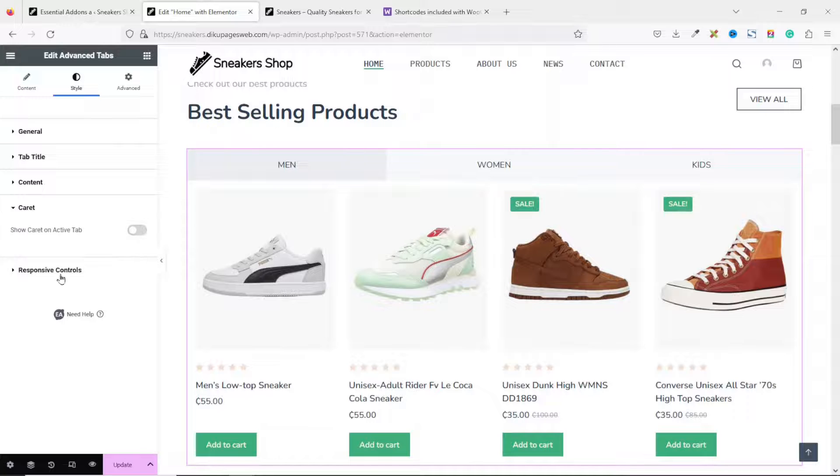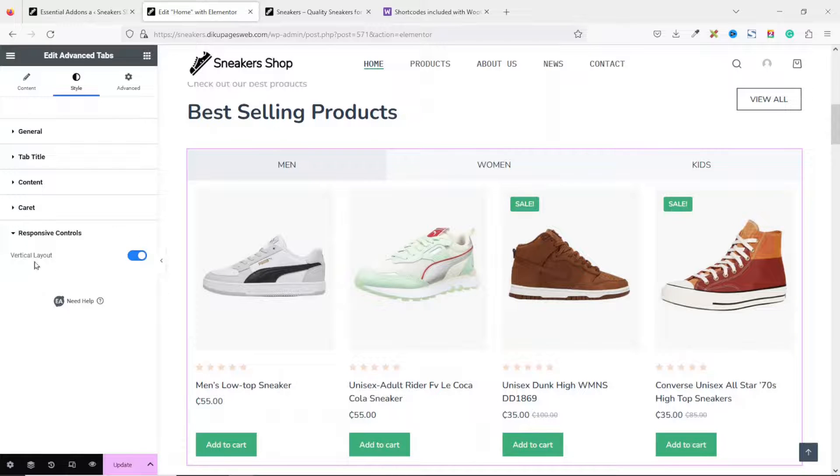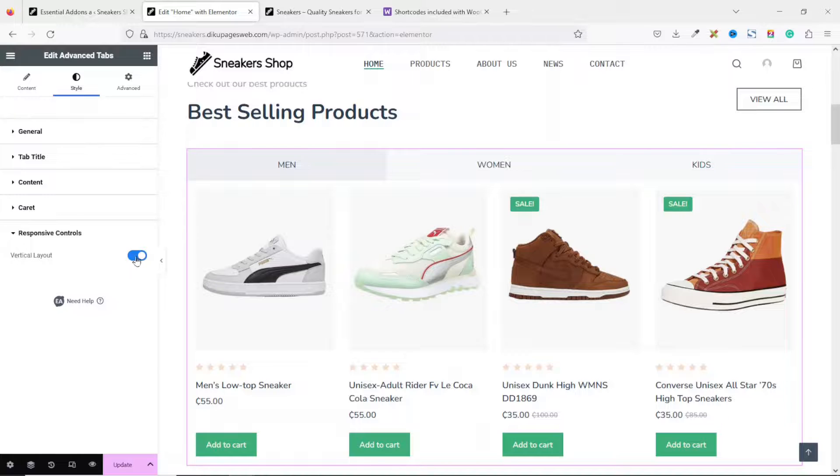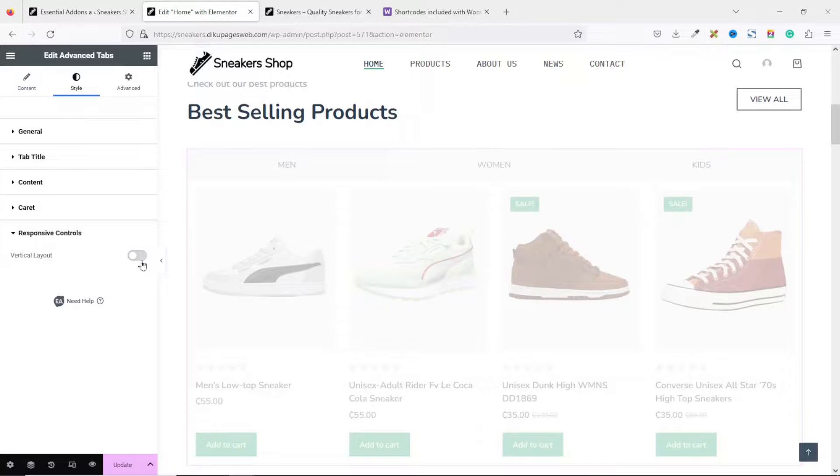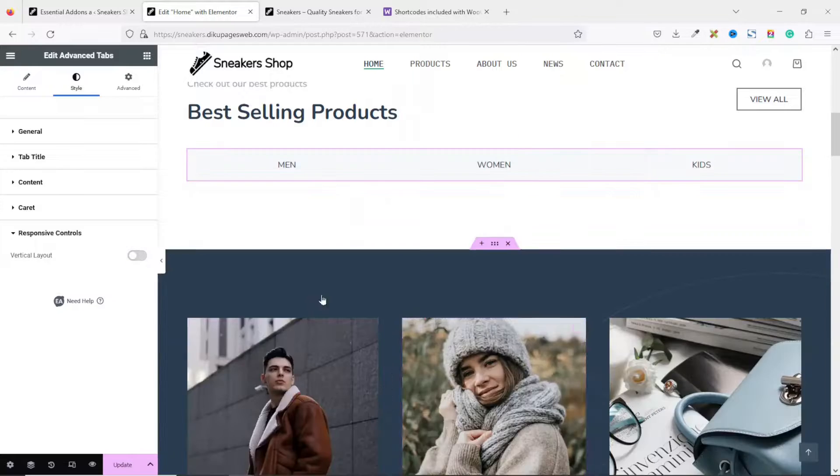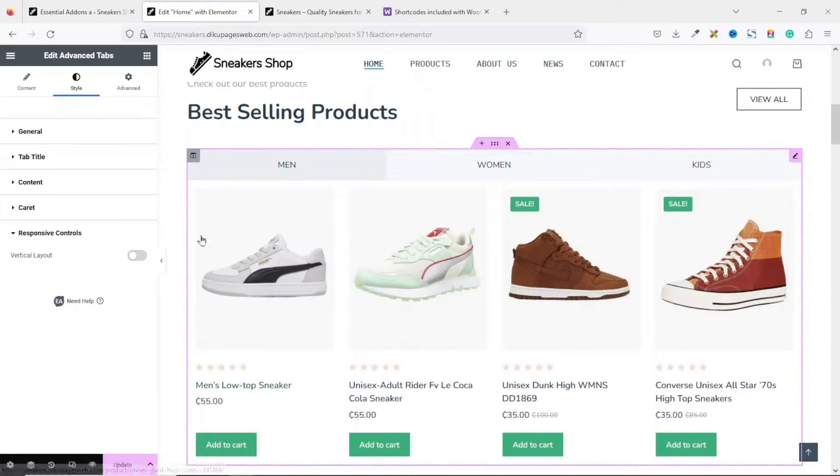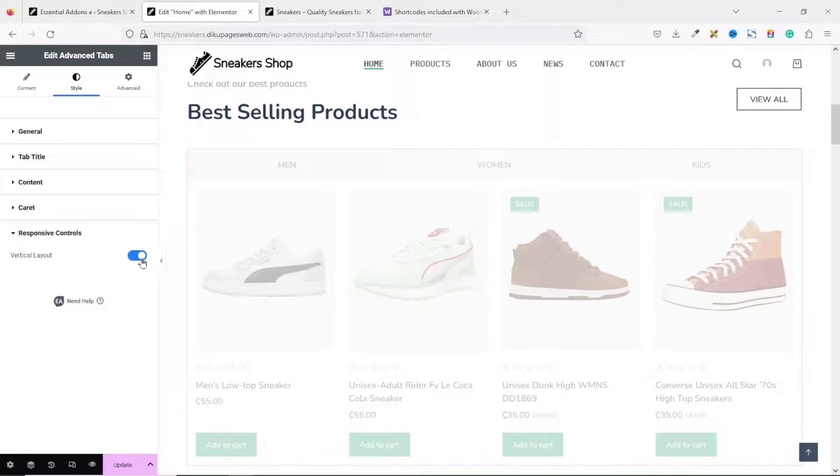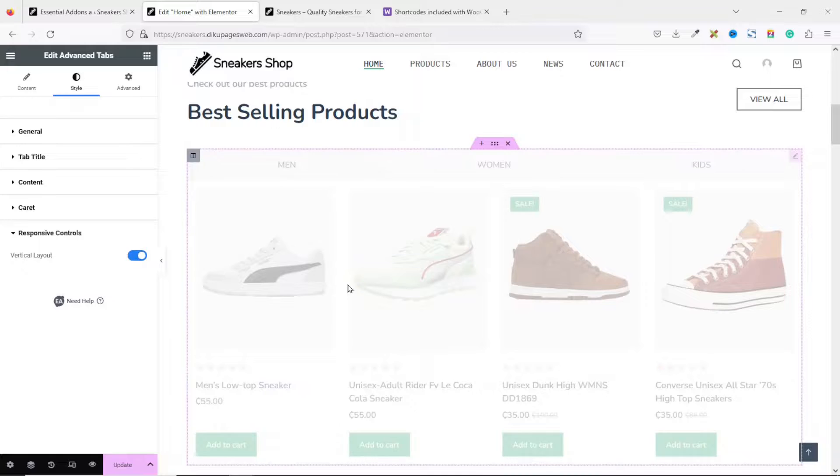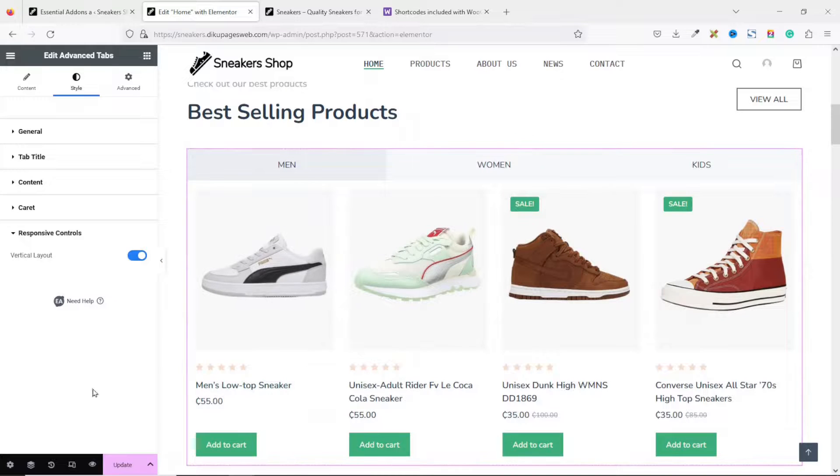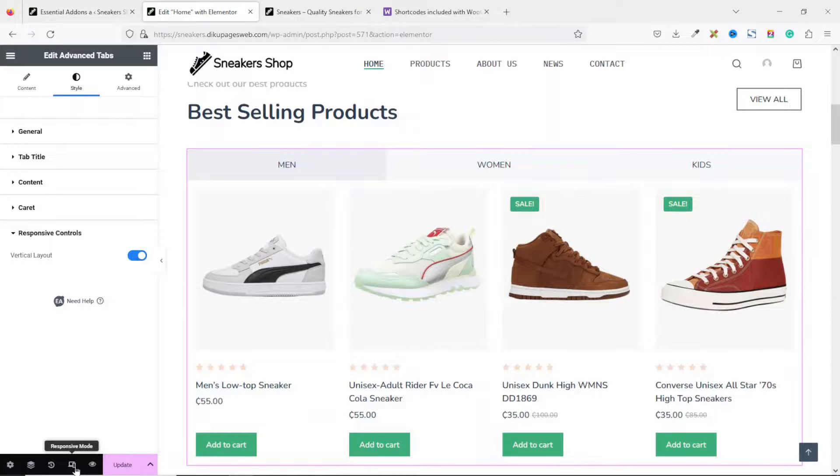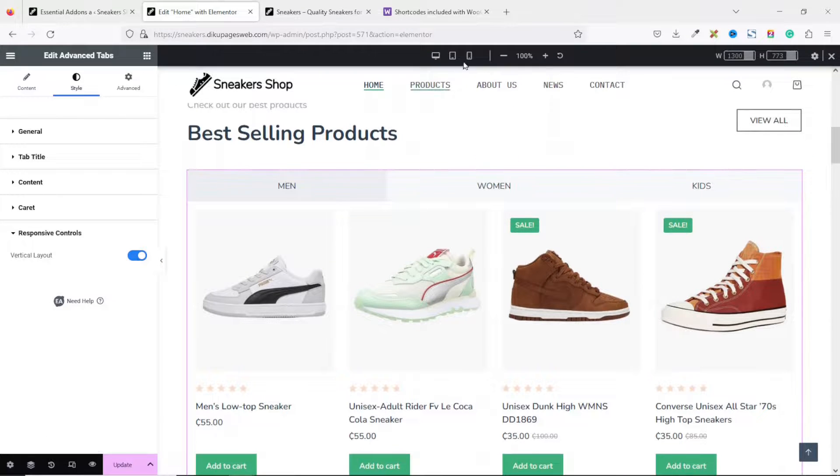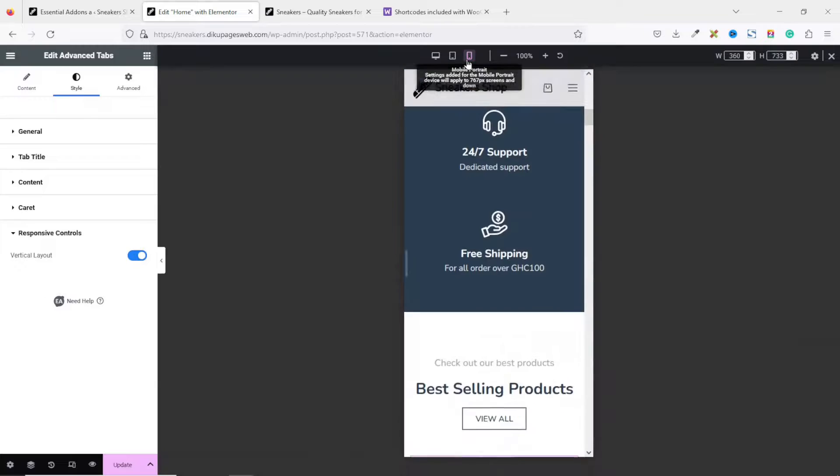Next, we have responsive controls. At the moment, vertical layout is enabled. You wouldn't see the effects on the desktop view. You see that there's no effect. Now, let's take it to mobile view. If I click on responsive mode, then I go over to mobile. Scrolling down.